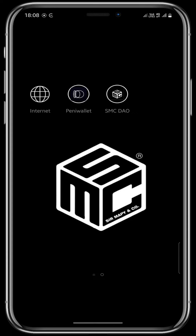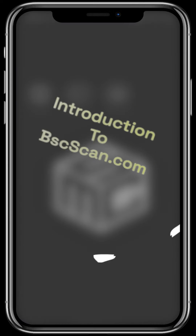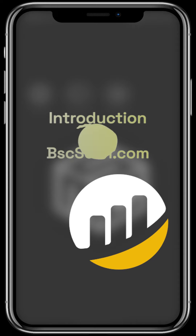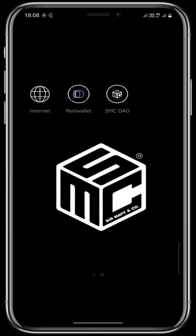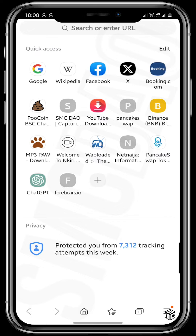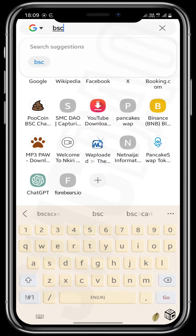Hello viewers and welcome to another episode of SMC DAO tutorial. On today's tutorial, I will be giving you an introduction to bscscan.com. BSCScan.com is the site that we use to do research on wallet addresses, contract addresses, smart contracts, transactions, transaction hashes and a whole lot more. So let's get right into it — open your preferred internet browser and search for bscscan.com.